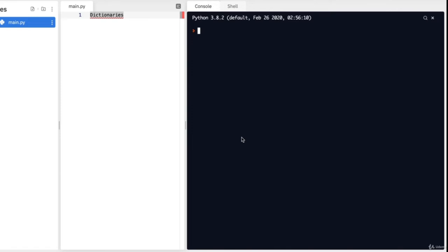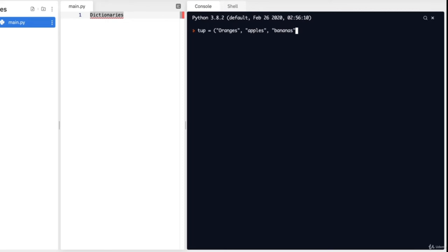Welcome back to the Python course, and today we'll be going over tuples. Tuples will be the last of the basic data structures we'll be learning in this course. Tuples are similar to lists as they are sequences, but unlike lists, they are immutable — that means tuples cannot be modified once they've been created. To create a tuple, we use normal parentheses. So let's do tub = ('oranges', 'apples', 'bananas') and print it to check.